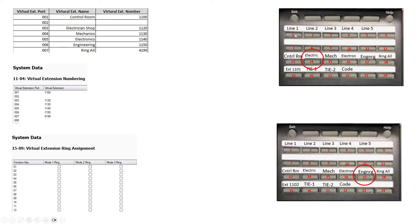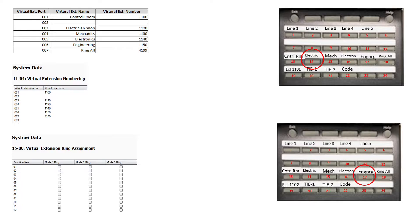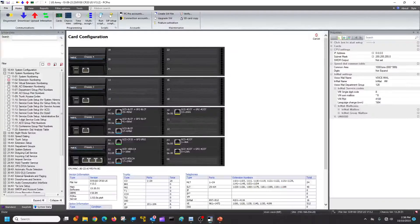In red I have the actual buttons that are in the program — 1 through 24 — so that way we can locate the virtual extension when we go to make it ring. What do you need? You need to find in programming 1104, where you're going to assign the actual virtual extension to the numbering plan. That allows you to then assign it to a button. When assigning it to a button, you'll go to program 1507.